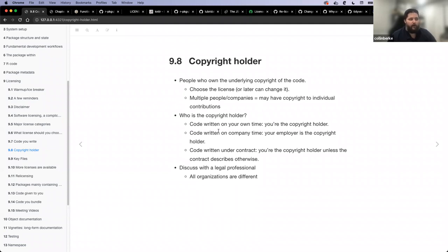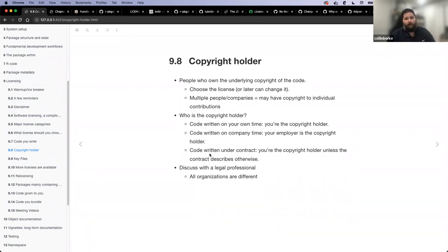Who is the copyright holder? Code that you write on your own time: you're the copyright holder. Code written on company time: your employer is the copyright holder. Code written under a contract: you're the copyright holder unless that contract describes otherwise. Has anybody done work where they've created code under a contract and had an explicit agreement on who holds copyright? A related question: if you get a grant to create a certain package, how does that work if it's technically under contract?